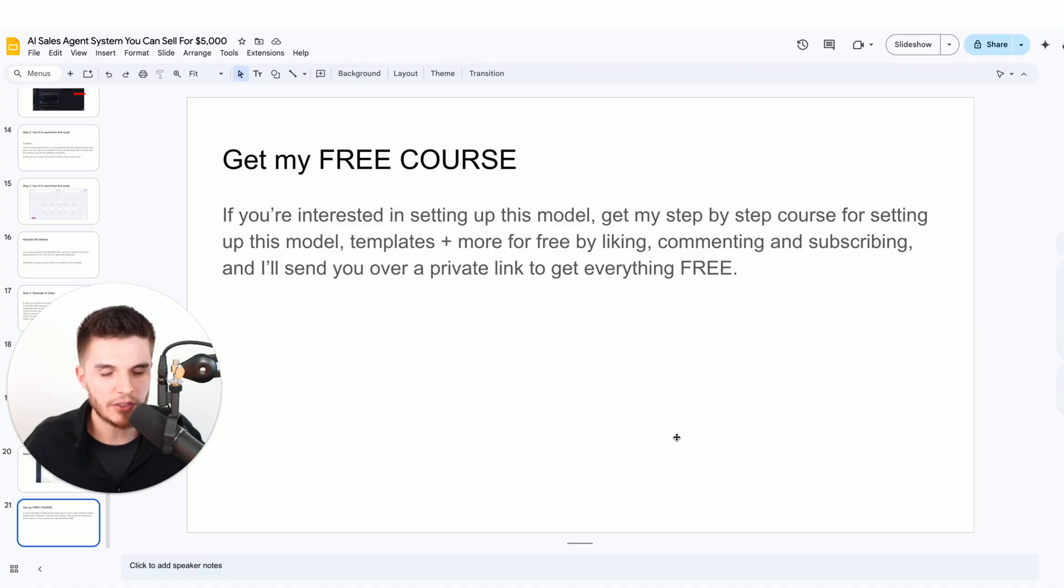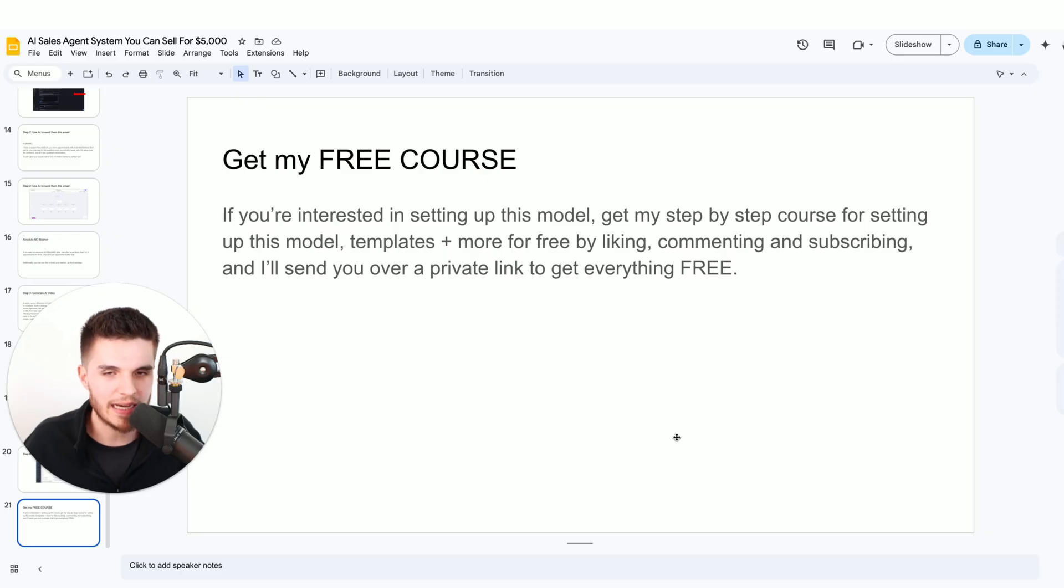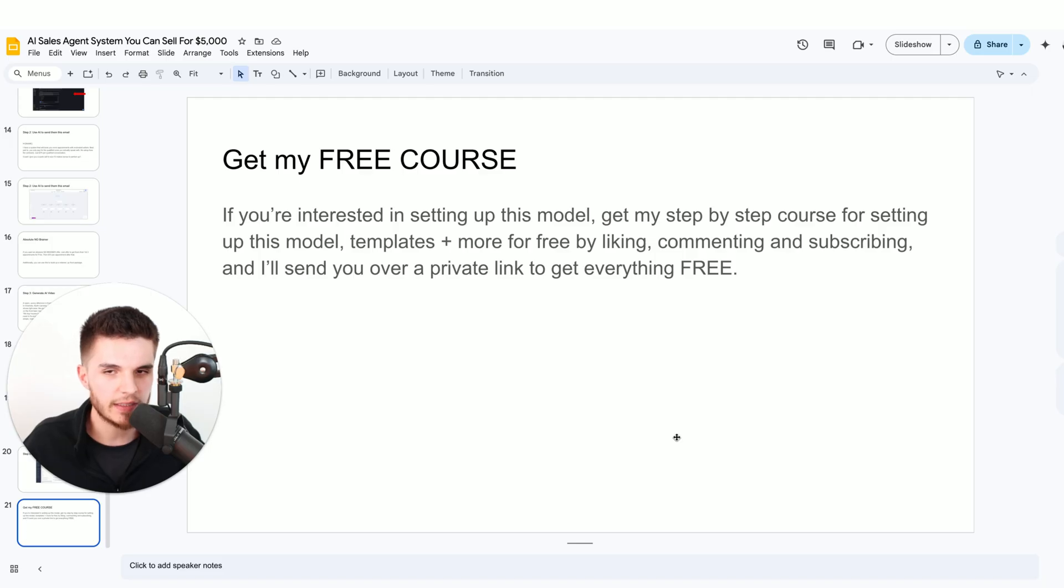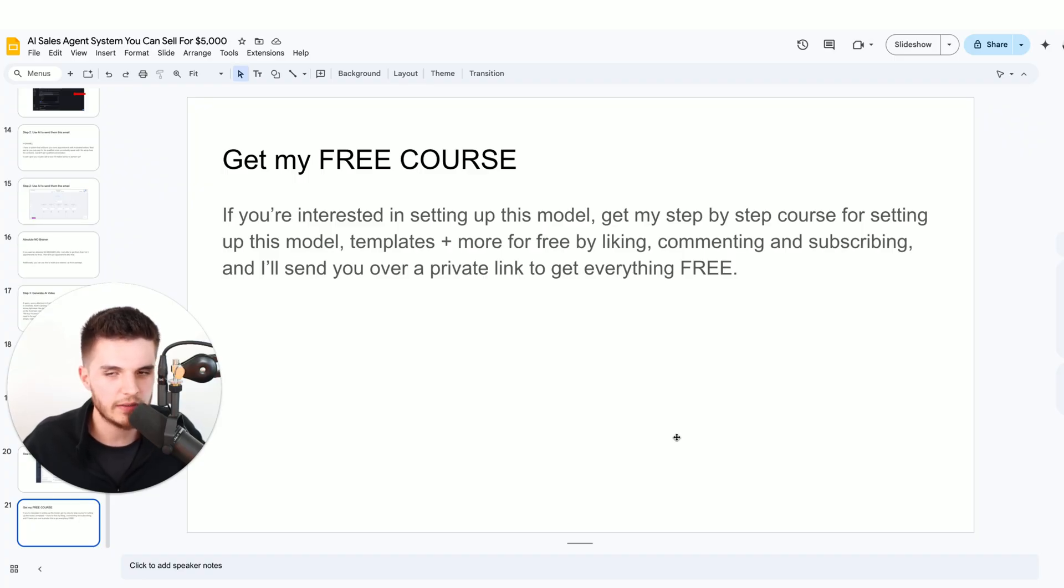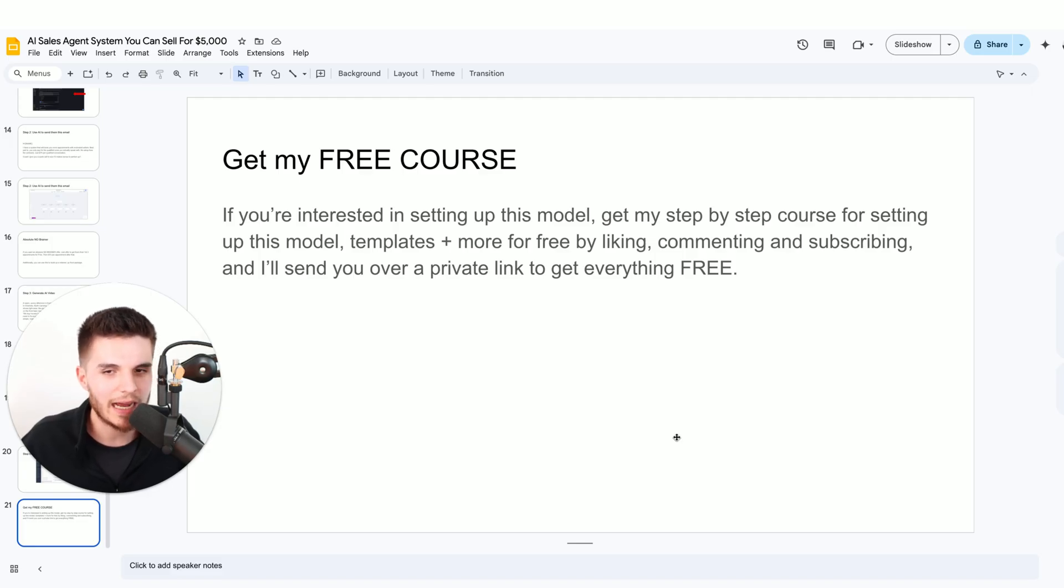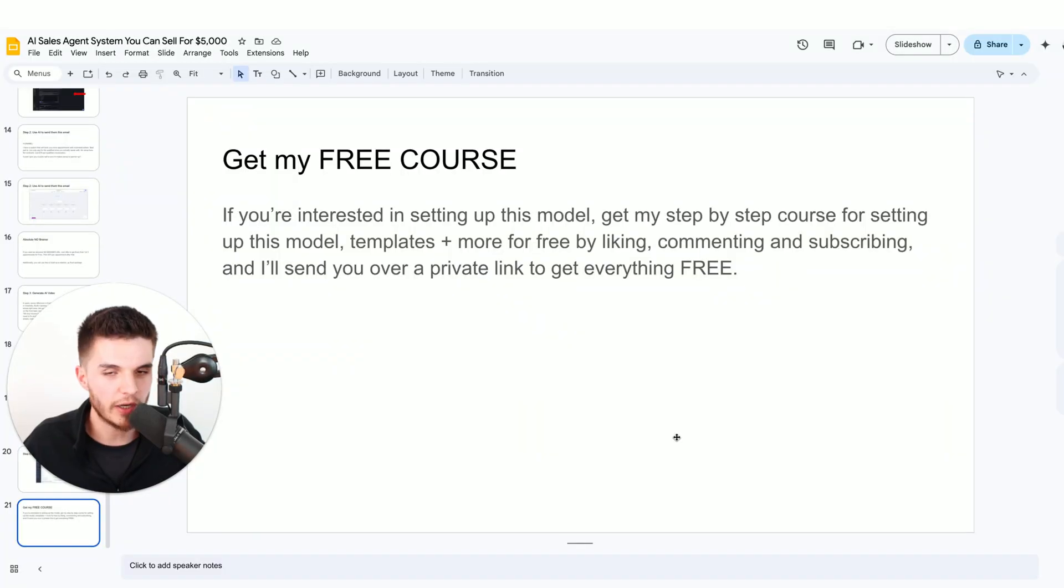That's how you can use AI in a practical way, using an AI sales system that you can sell to a business. Like I said earlier, if you're interested in setting up this model, you can get my step-by-step course completely for free, as well as my templates and all the automations just by liking, commenting, and subscribing. I will send you over a private link. I hope this was valuable to you and I'll see you in the next video. Bye-bye.